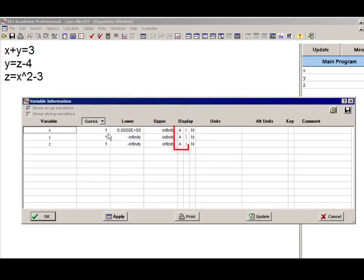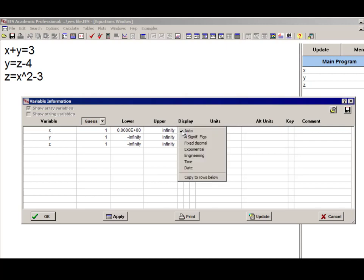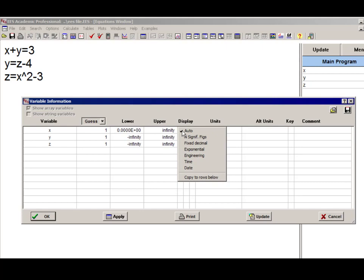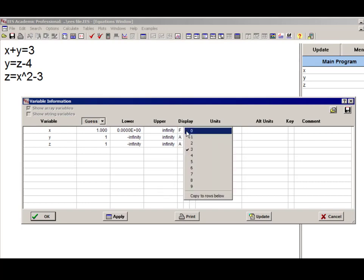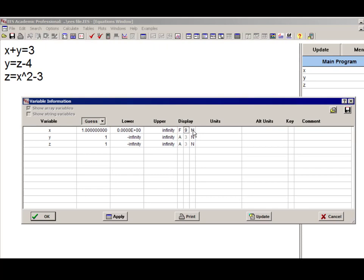The display format that's used for each of the variables in the solution window can be adjusted right here in the variable information window. We can change from auto format to a fixed number of decimal places or a fixed number of significant figures. We can also highlight the answers in the solution window in various ways, as you can see here in this column. Here let's change the variable x to 9 decimal places, and we'll put a box around it in the solution window.